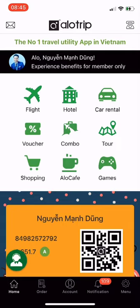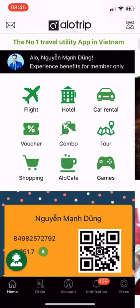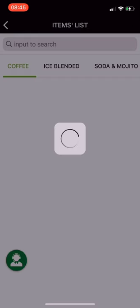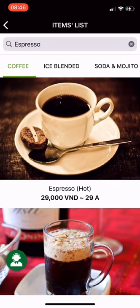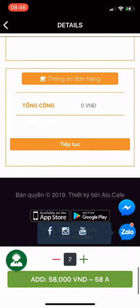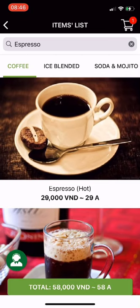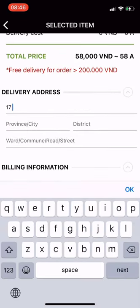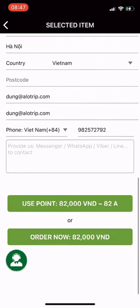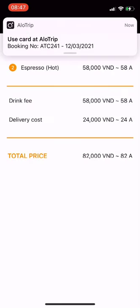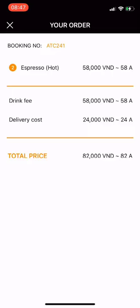Utility 2: Order Alo Cafe. From the main screen of the Alotrip app, click on Alo Cafe. Or go to Account, then choose Use A-Points, and you will see Order Alo Cafe — click Order Now. You will go to the drink list. Enter the name of the drink you want to find — I choose espresso at 29,000 VND or 29A. Click on the drink to select it and go to the drink details screen. Then click Add, and finally click Total. Here you enter the delivery address, then press Use Point. I have successfully ordered drinks on the Alotrip app.